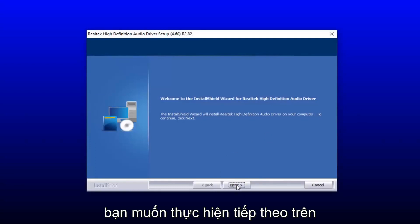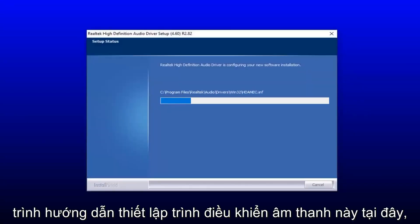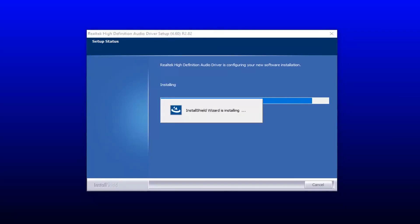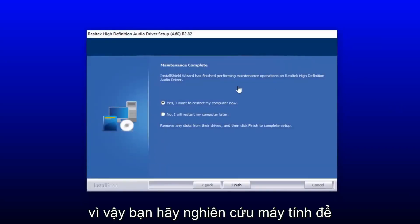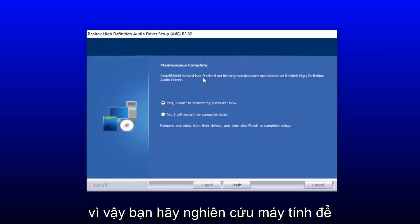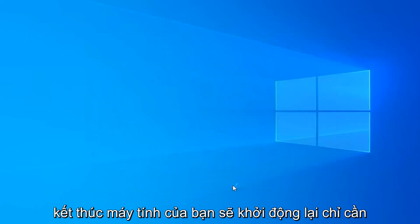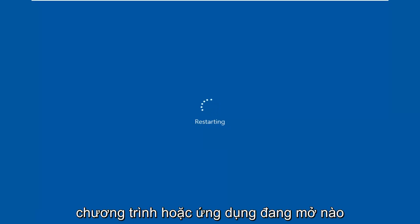You want to select Next on the audio driver setup wizard here. You will have to restart your computer to save the changes, so select 'Yes, I want to restart my computer now' and then select Finish. Your computer will restart — just make sure you close out of any open programs or applications.